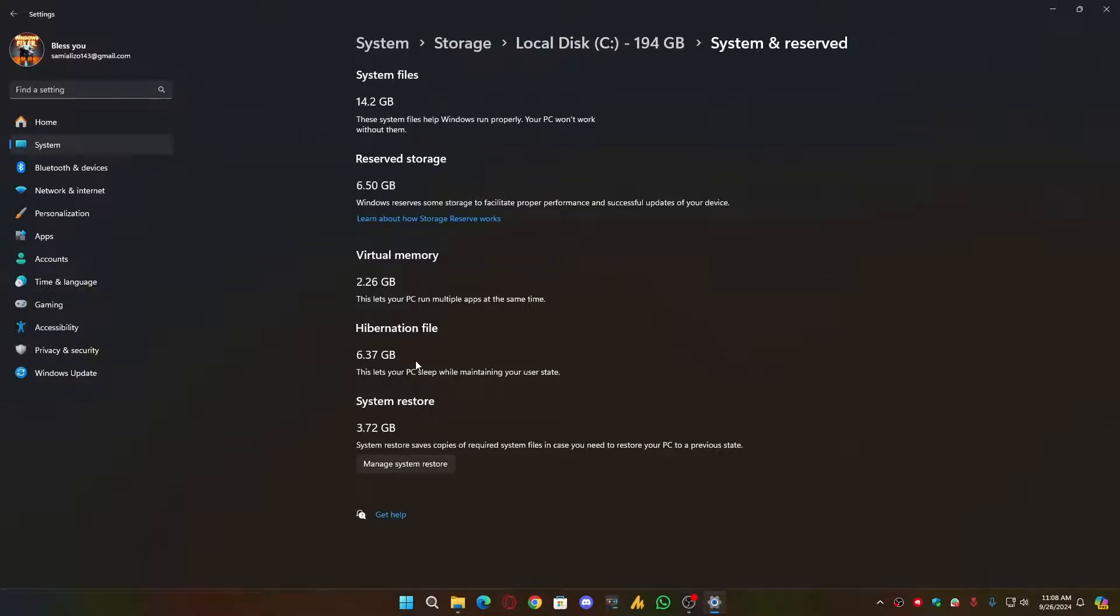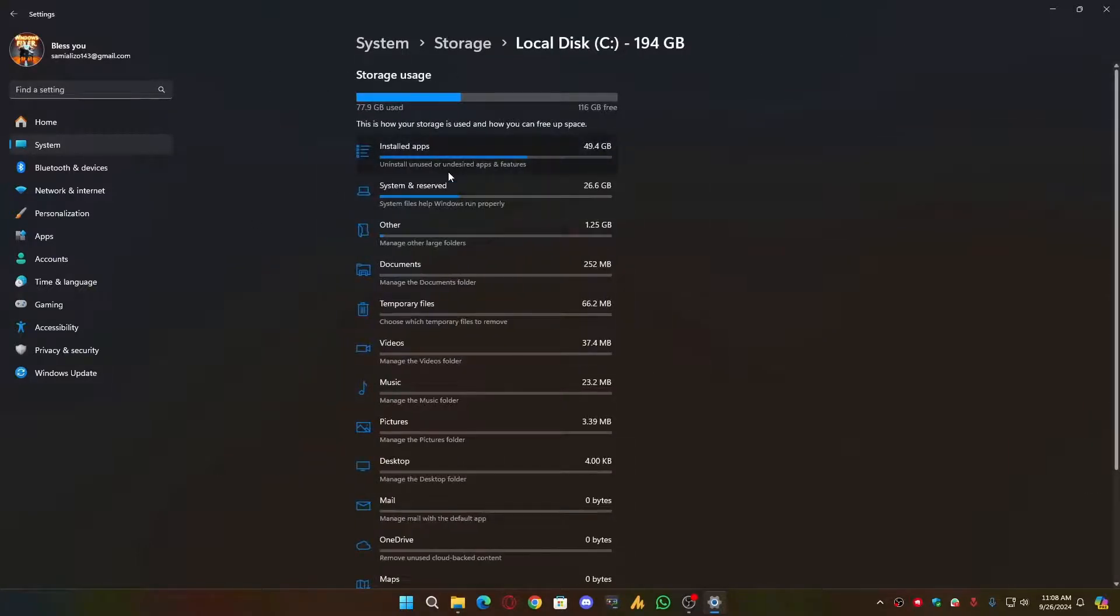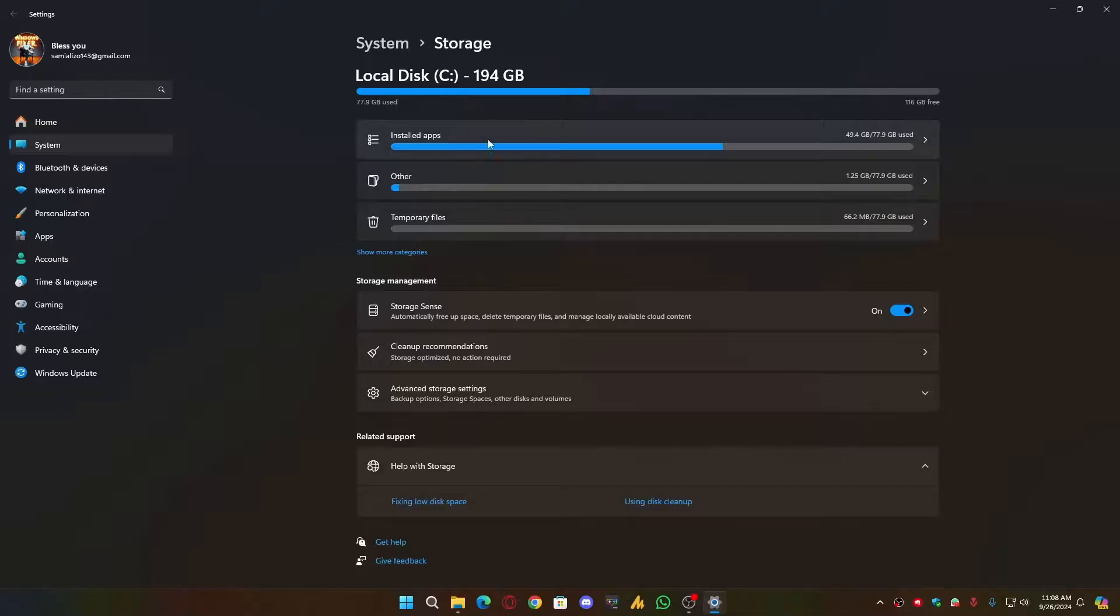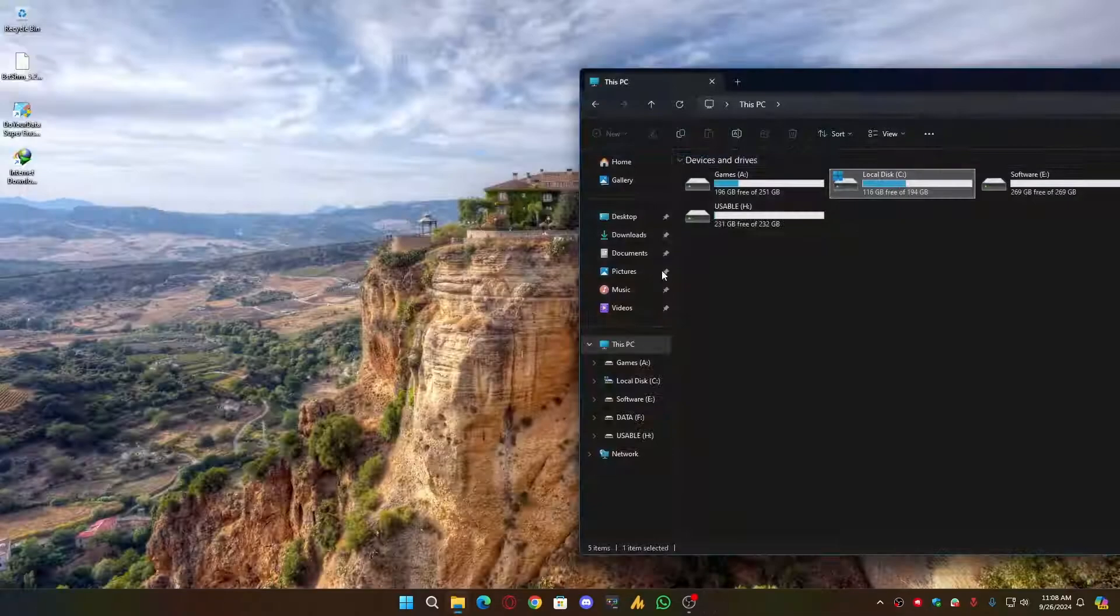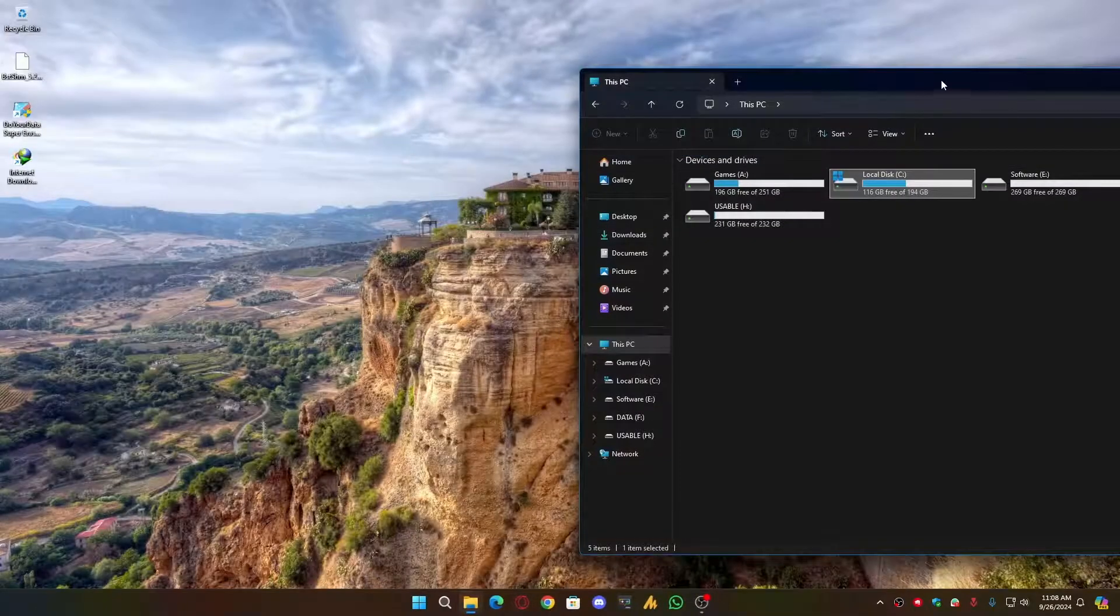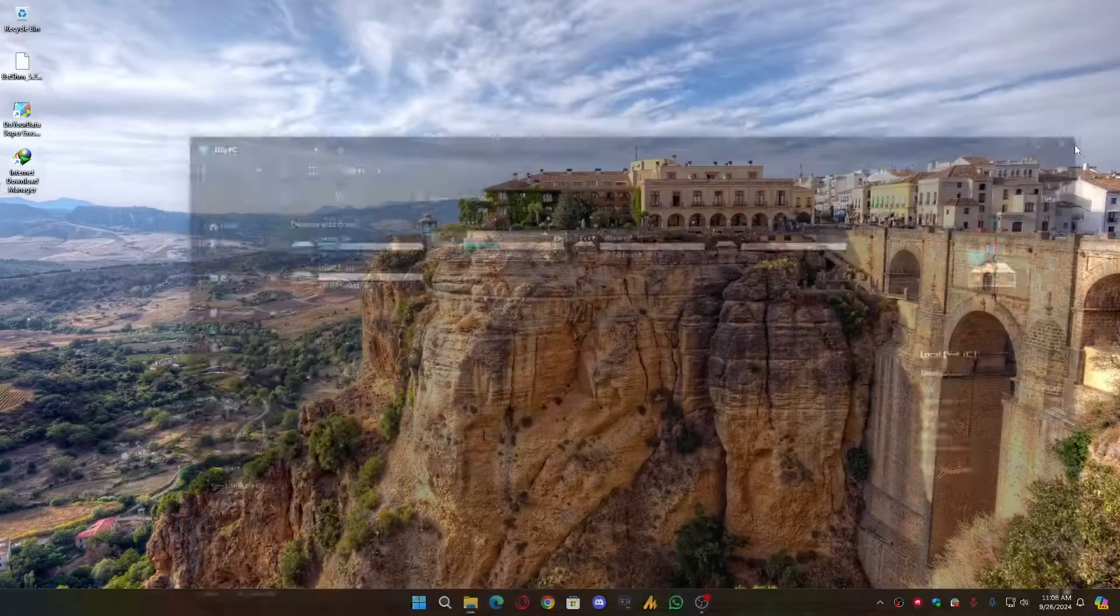Now maybe hibernation file will be removed once you refresh this storage sense or restart your PC. Now just close it.